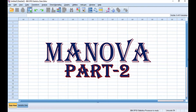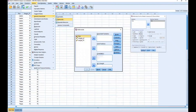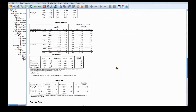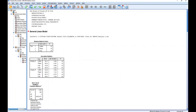This video is a continuation of part 1 of one-way MANOVA in SPSS. In that video, I demonstrated how the data was analysed in SPSS and these are the results that were produced. If you have not seen that video, I encourage you to watch it first to learn how the MANOVA analysis was performed. The link is given in the description section below.